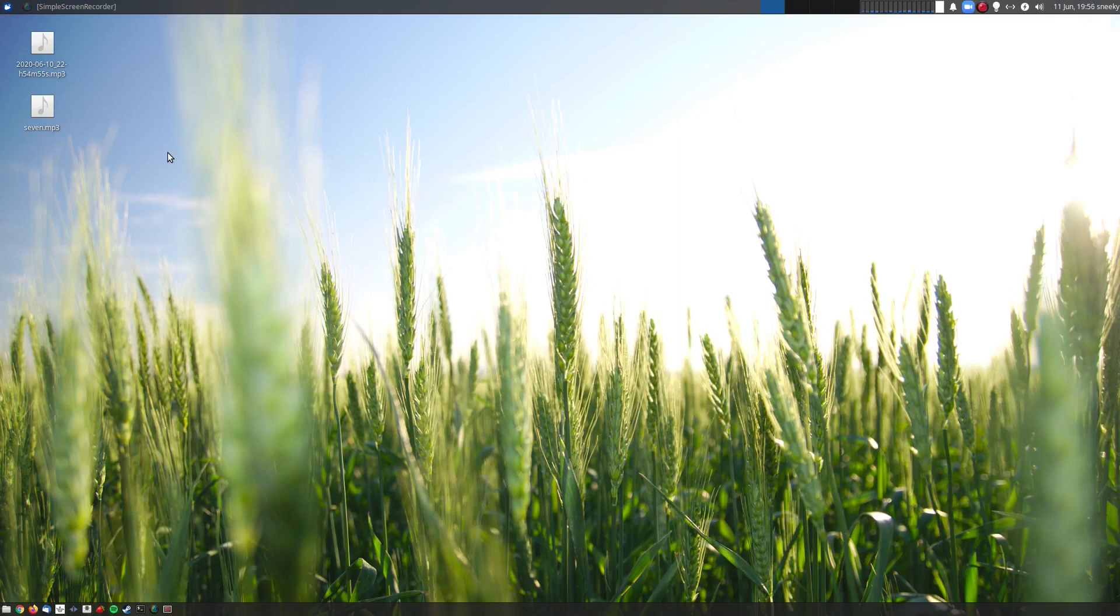But sometimes the old ways are the best. Until they get the speed of snaps up to scratch, it's going to be a slow long process.